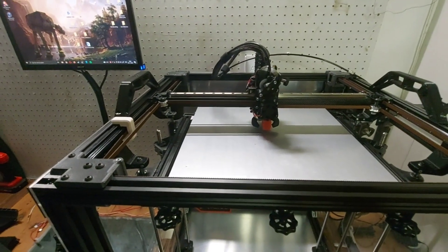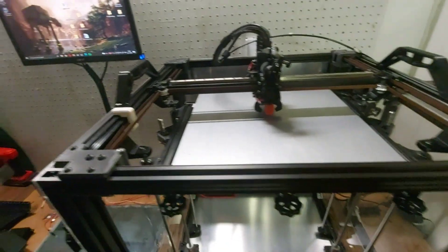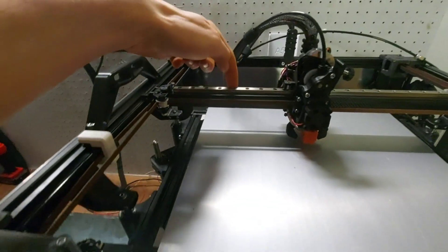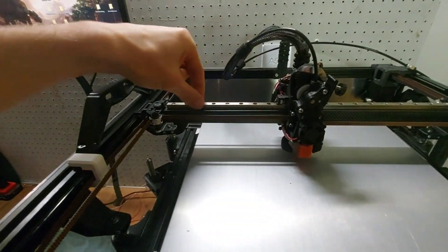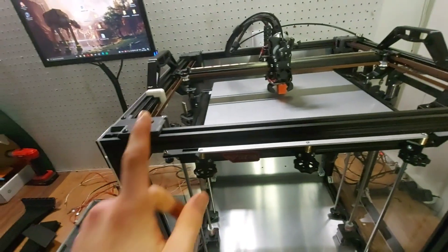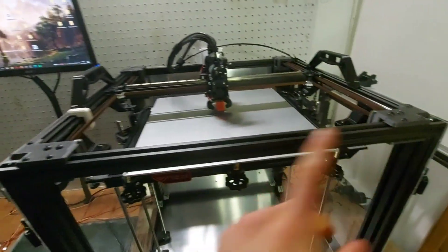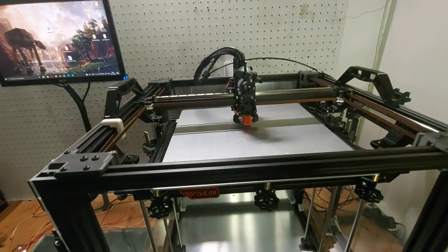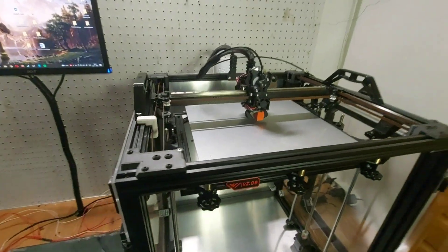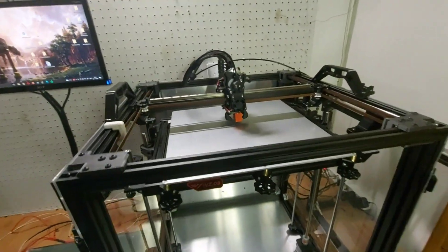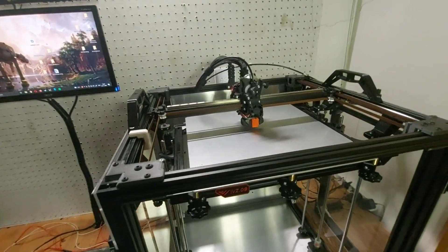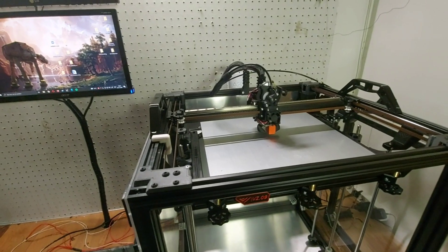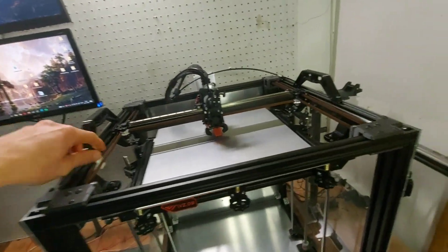So you can check your alignment by measuring the distance between your linear rail and the front extrusion. It should be exactly the same. And if not, you should redo it again. Make sure you're being meticulous about it. So pretty much that's it.